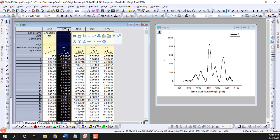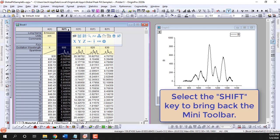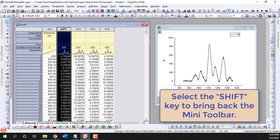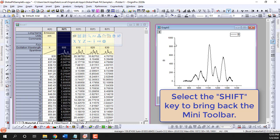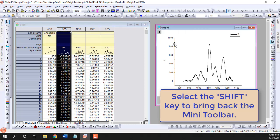If the toolbar disappears, select the Shift key on the keyboard to bring the mini-toolbar back. This works for all mini-toolbars.